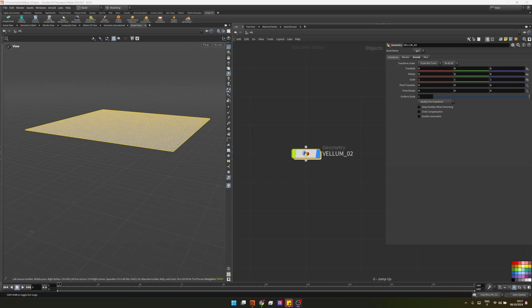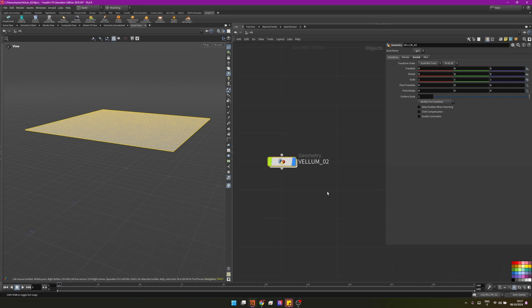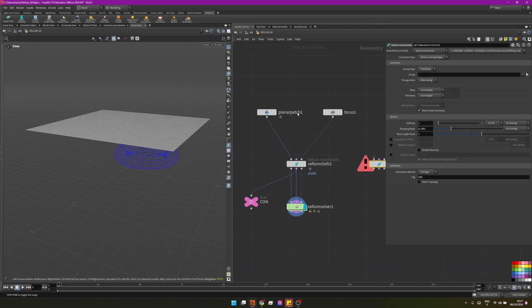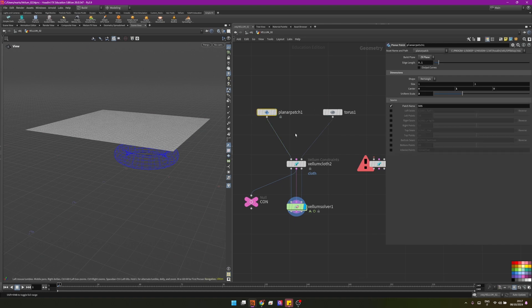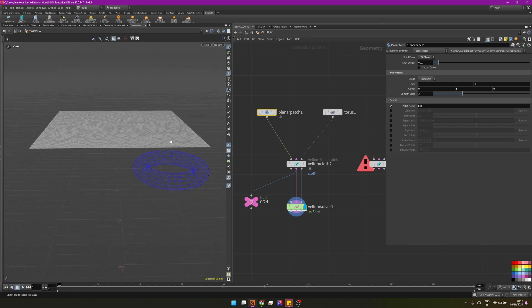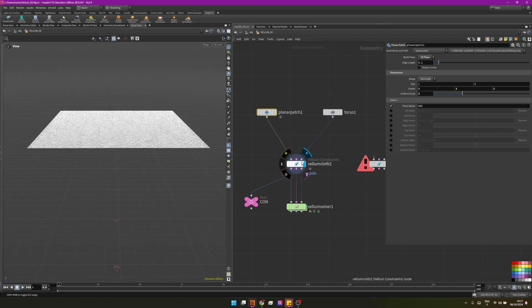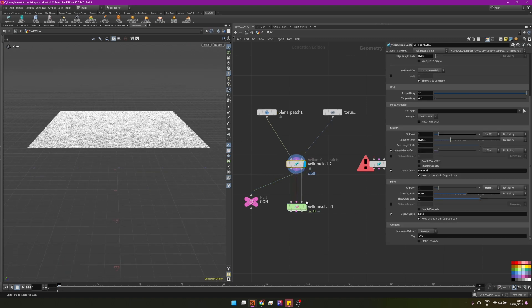Today we'll talk about constraints and we have lots of stuff to talk about. Constraints is the core of how vellum works, so let's start. Here I have a geometry node that I named vellum02, and inside of it I have a planar patch and a torus. A planar patch set on the ZX plane and then the torus that I'm using as a collider.